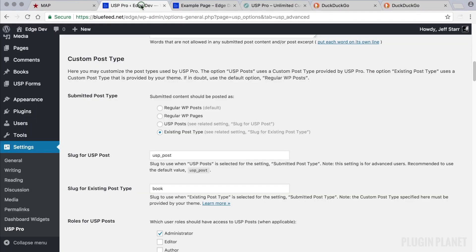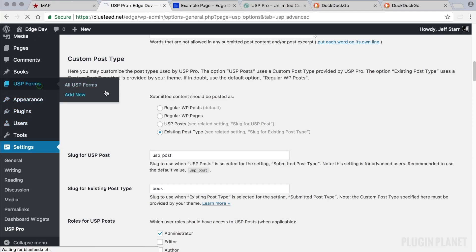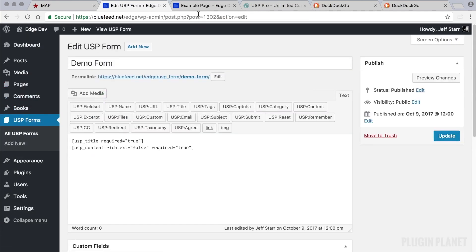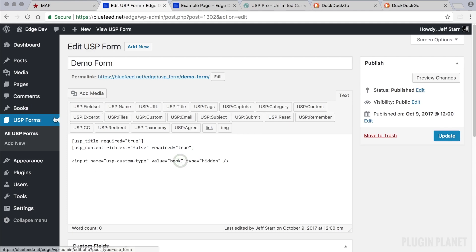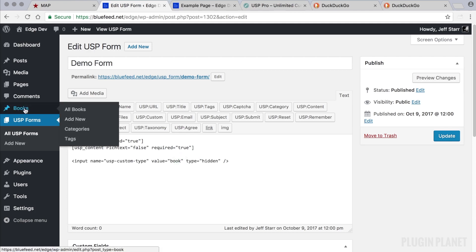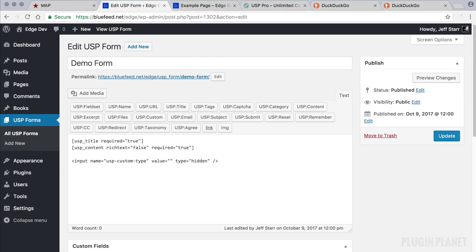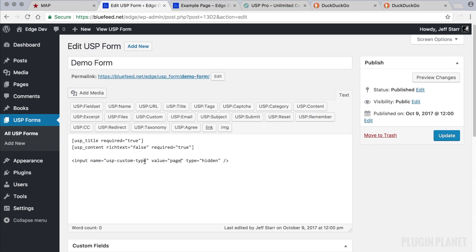We copy this code and head over to our USP Forms. Let's say we want to make this form submit as a static page. Right now we have it set up to submit to the 'books' post type by default, but we can override that value right here by simply entering the name of the custom post type. The name of this hidden field is 'usp_custom_type' and the value is 'page,' so when included in the form, any submitted posts will be static pages.